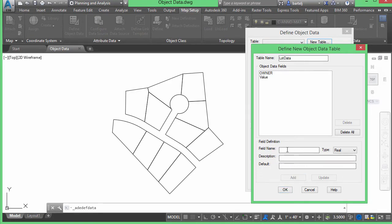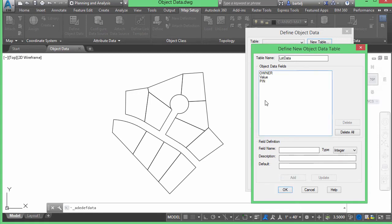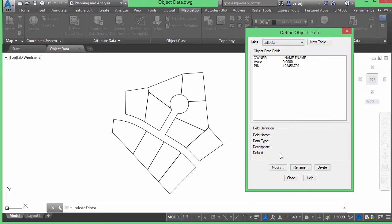We'll do one more — a field for the PIN, the parcel identification number. We'll use integer type, description 'parcel ID,' and the default value will be 123456789, just a nine-digit PIN. We'll add that to the list. We can continue adding additional information, and we'll see later that we can also use the system to pull other values the geometry already knows about and enter those as attributes as well. We'll click OK and close.